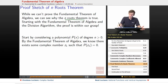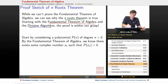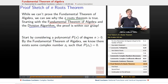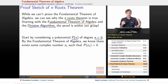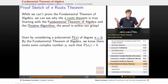Starting with the fundamental theorem of algebra, which we will not be able to prove, and the division algorithm, which we addressed earlier when we talked about polynomial division, the proof is within our grasp. Start off by considering some polynomial p of x with degree n greater than 0. The fundamental theorem of algebra says that there is at least one root, so by it we're guaranteed there's at least one root.